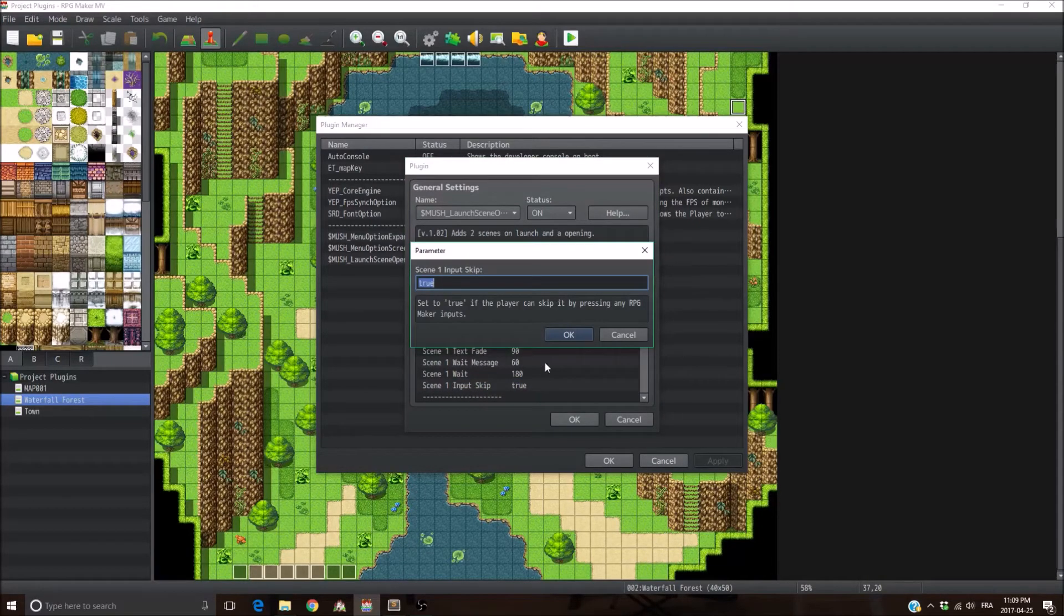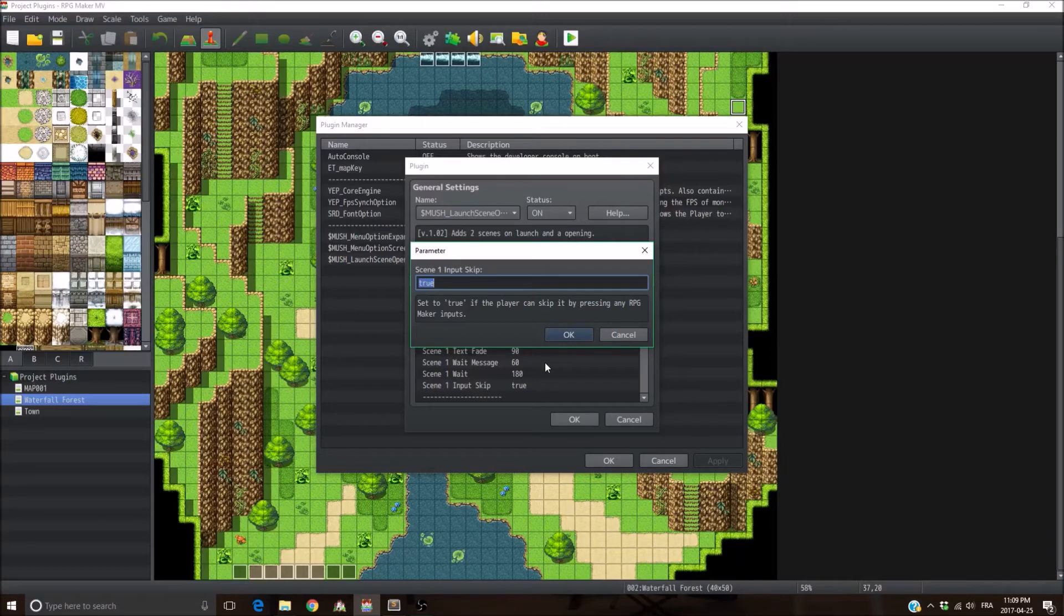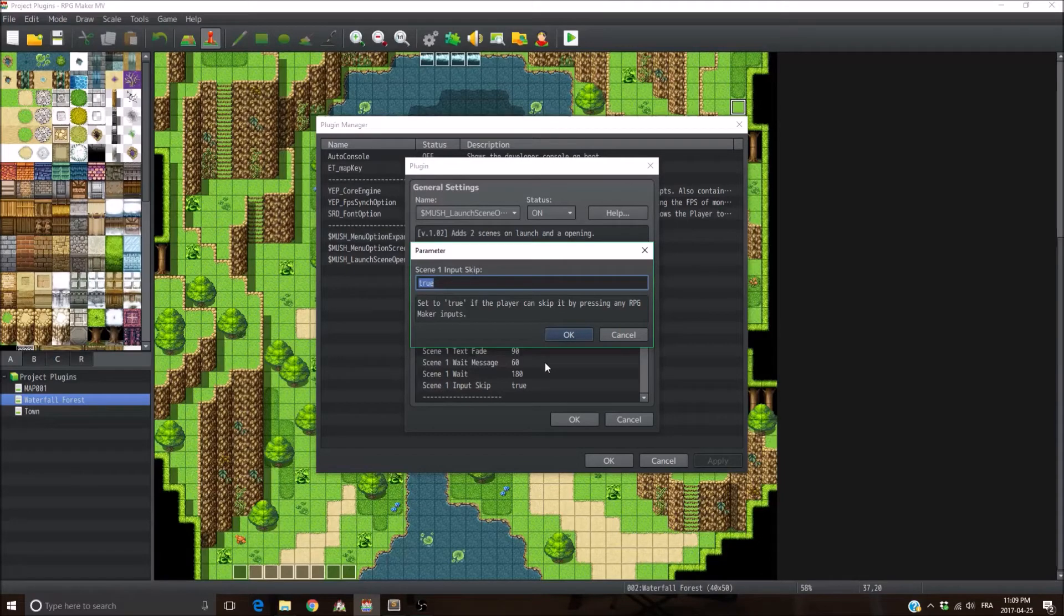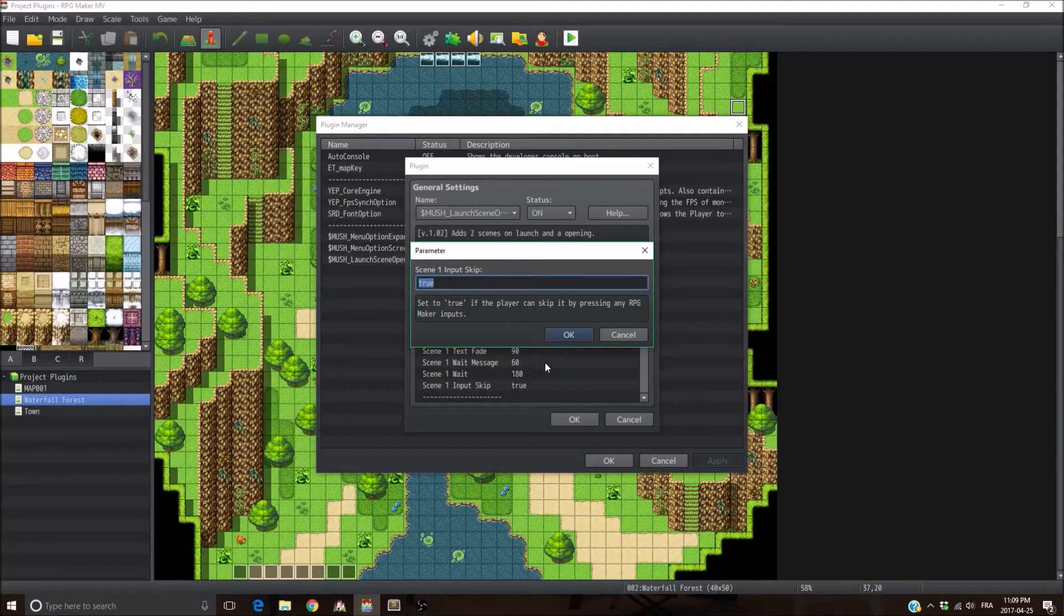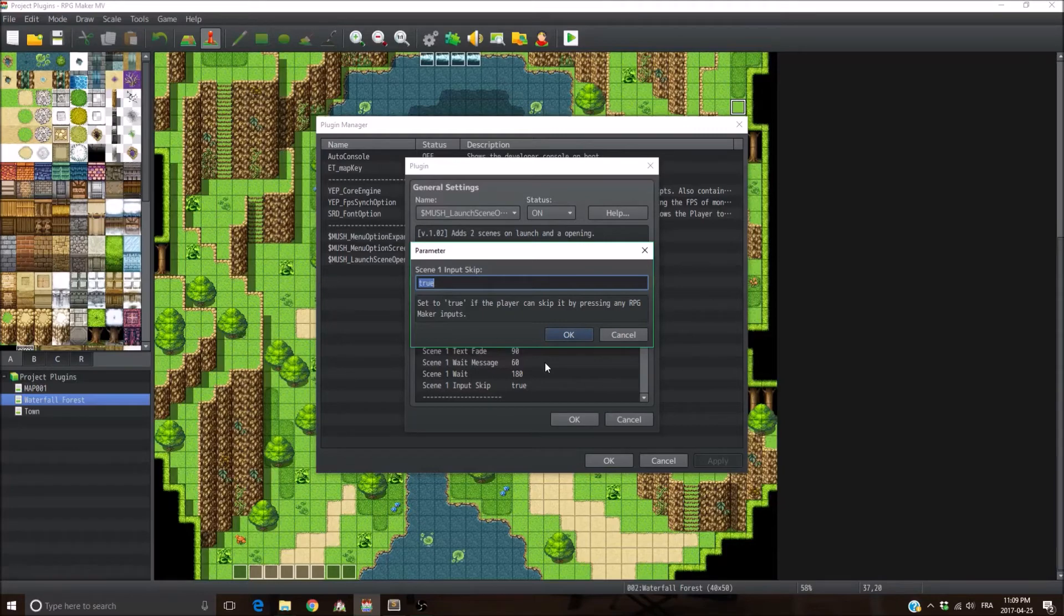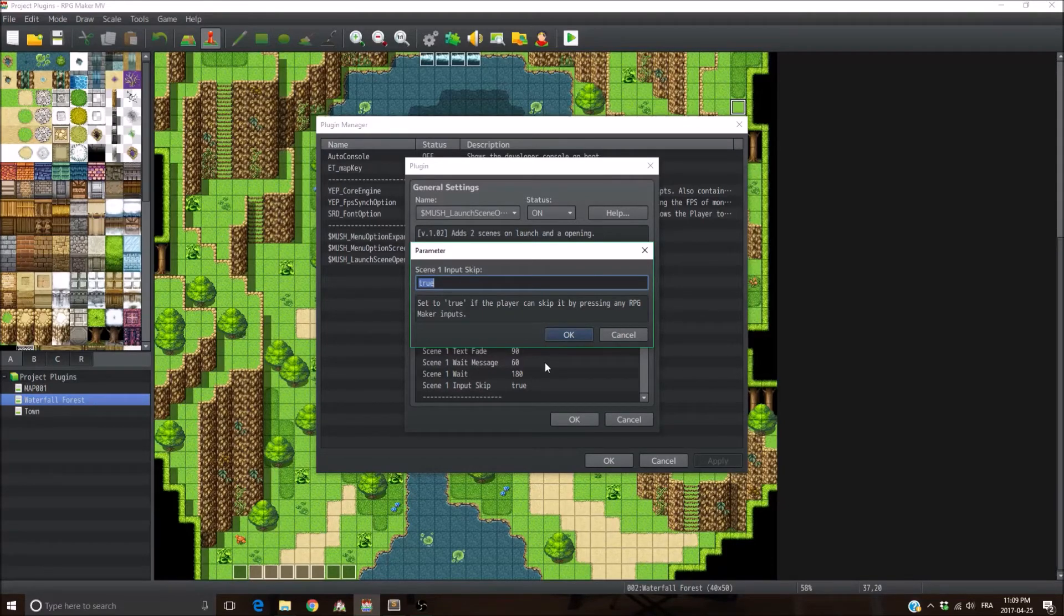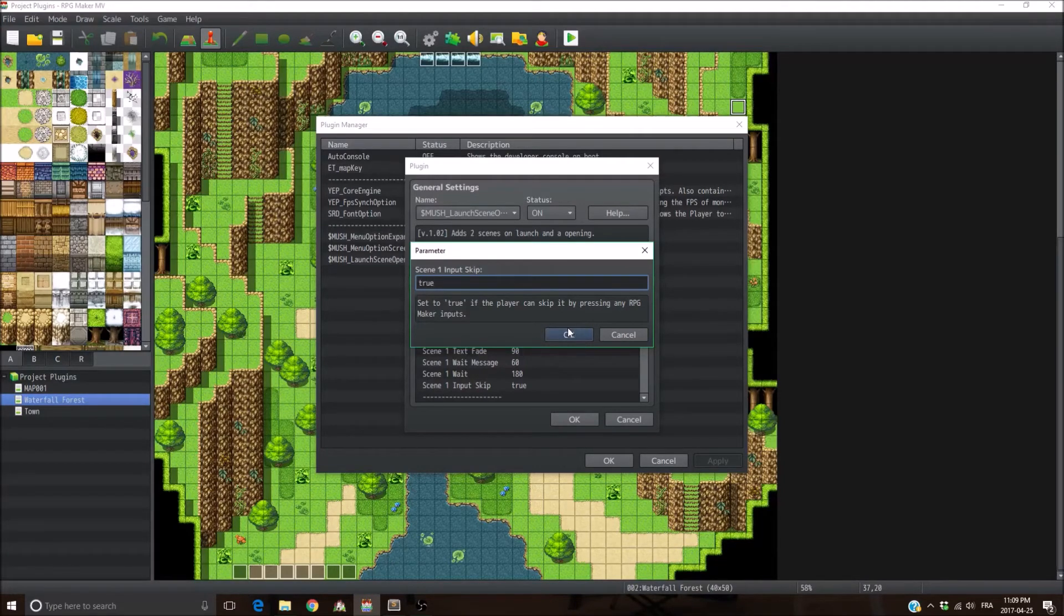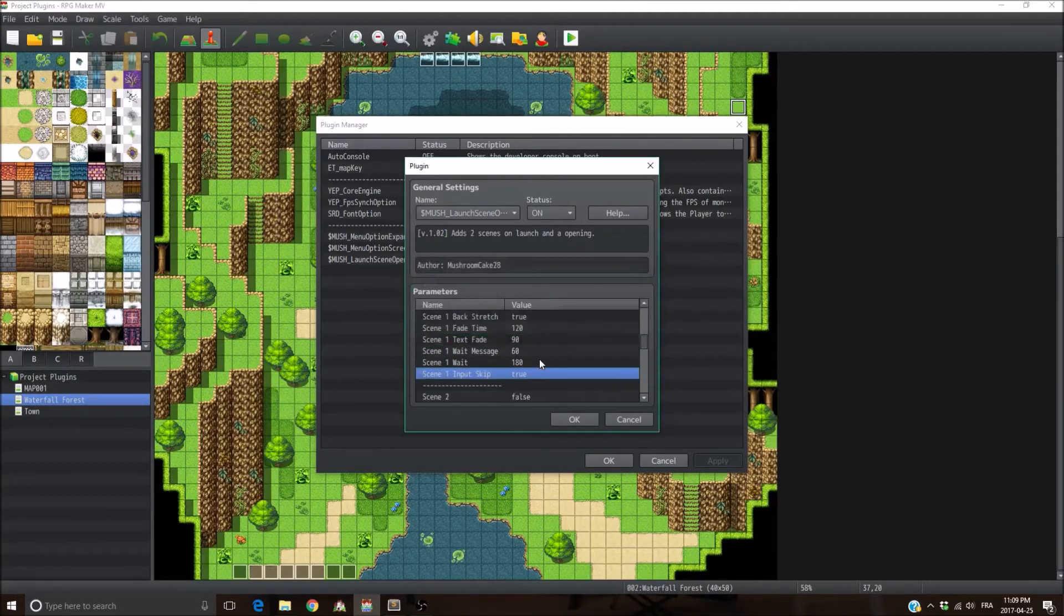Then you have the input skip parameter. Basically, do you want the player to be able to skip the scene by pressing any input? It's the default RPG Maker inputs, by the way. So if you have any plugins that add additional commands and inputs, it's not going to work. But if you set it to true, the player will have the ability to skip the scene by pressing any inputs. So if you set it to false, the player won't be able to skip the scene. I'm just going to leave it to true for now.